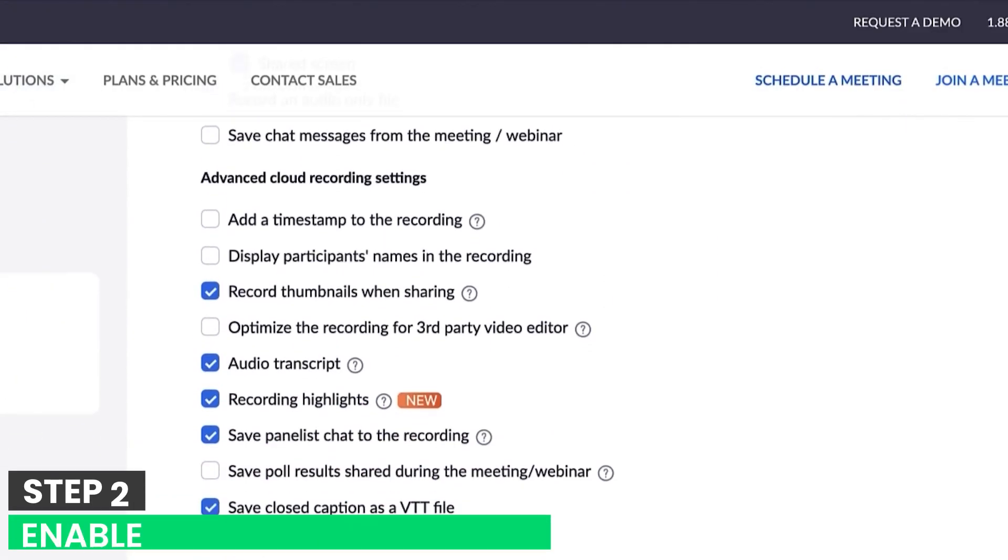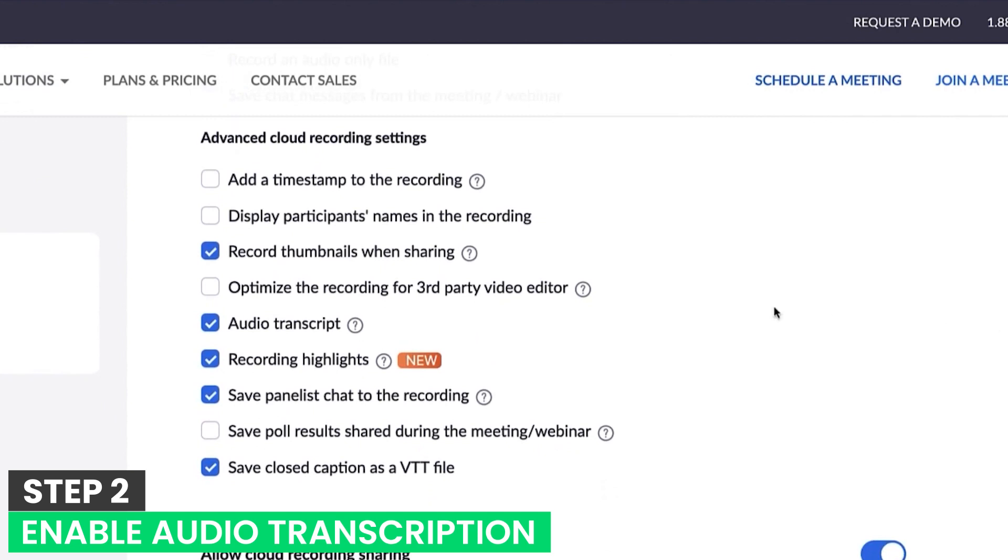Step 2: Enable audio transcription. On the cloud recording section itself, check the Audio transcription box from the bottom and click Save to enable Zoom meeting transcription.